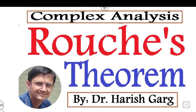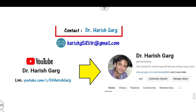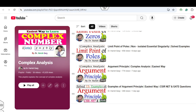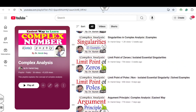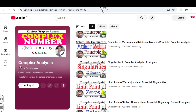Hello everyone, welcome to the next lecture on complex analysis. Today I will explain the next result known as Rouché's theorem. I'm Dr. Harishkar — you can follow and subscribe my YouTube channel where you can find the playlist of complex analysis, which includes various theory lectures related to the argument principle, limit point, singularity, and many more.